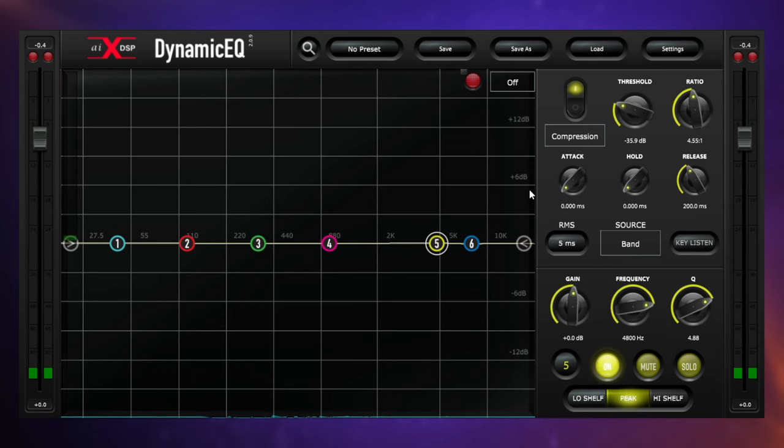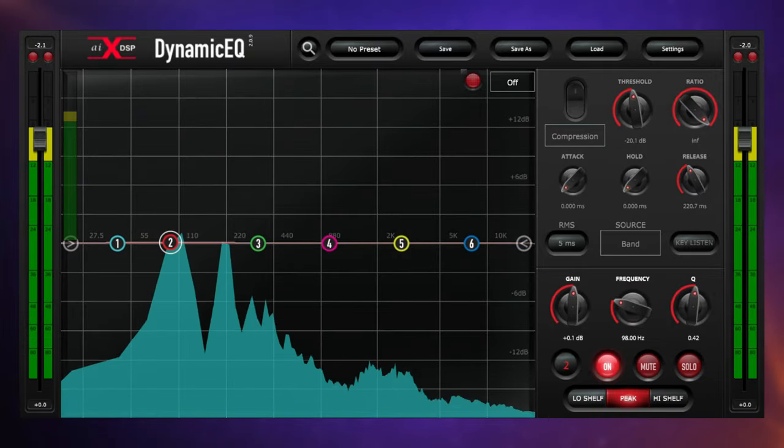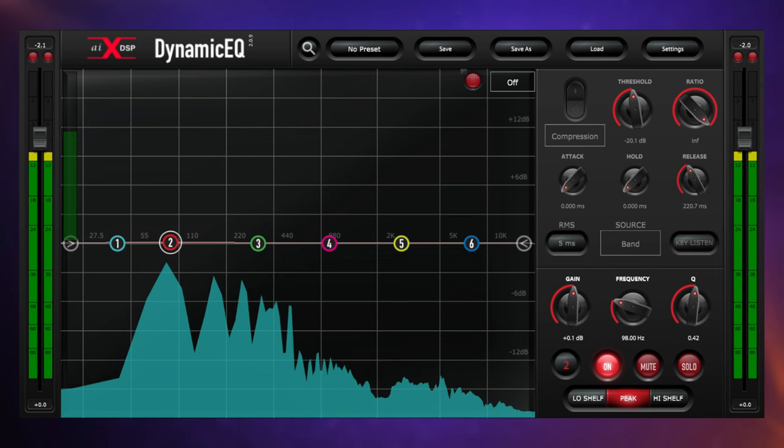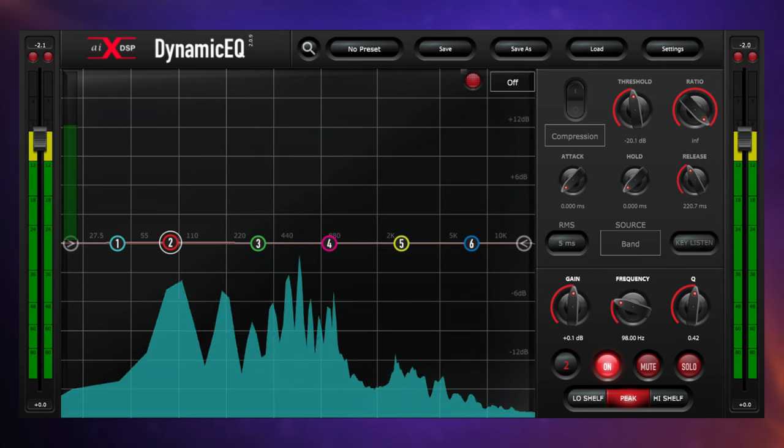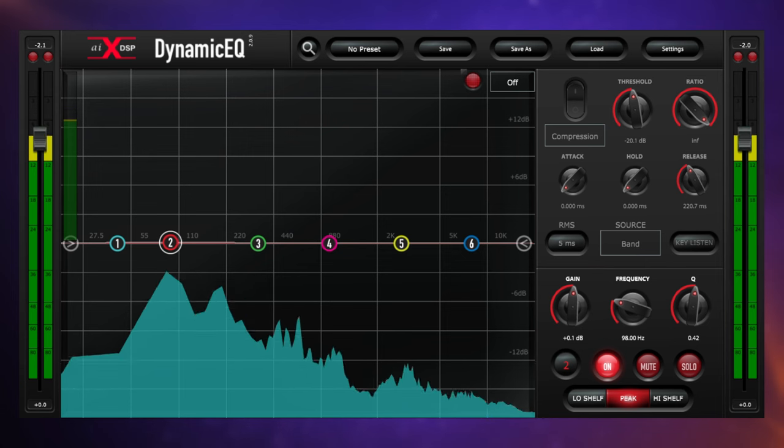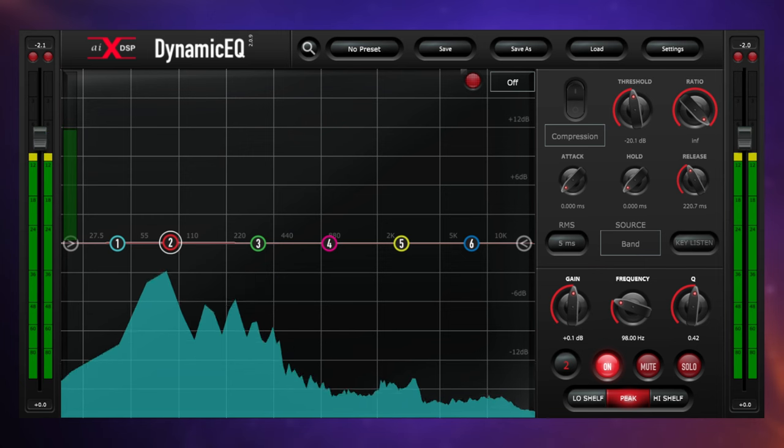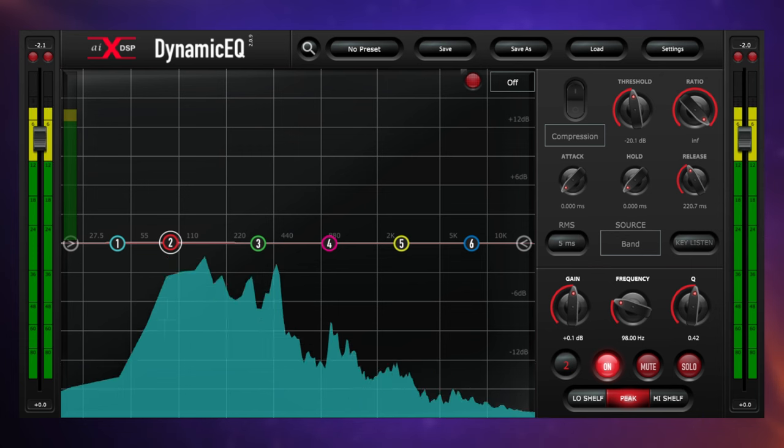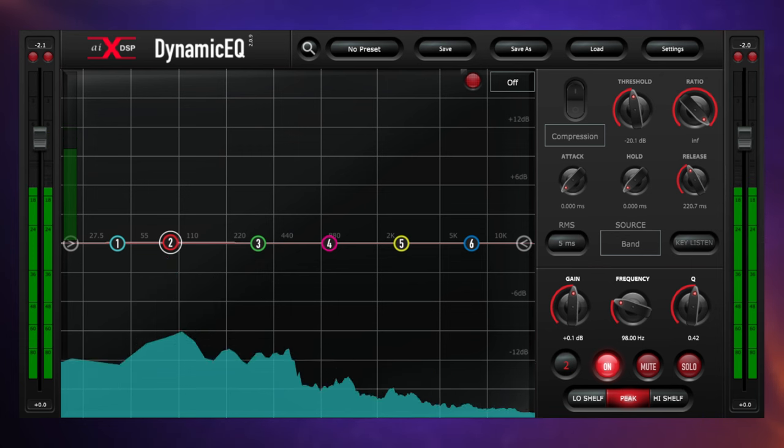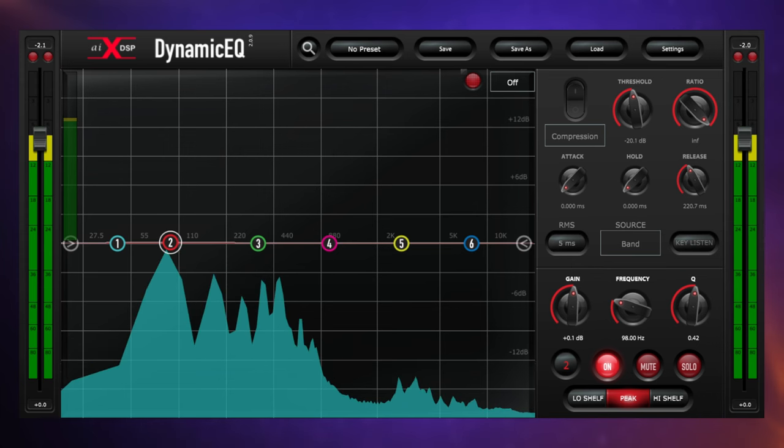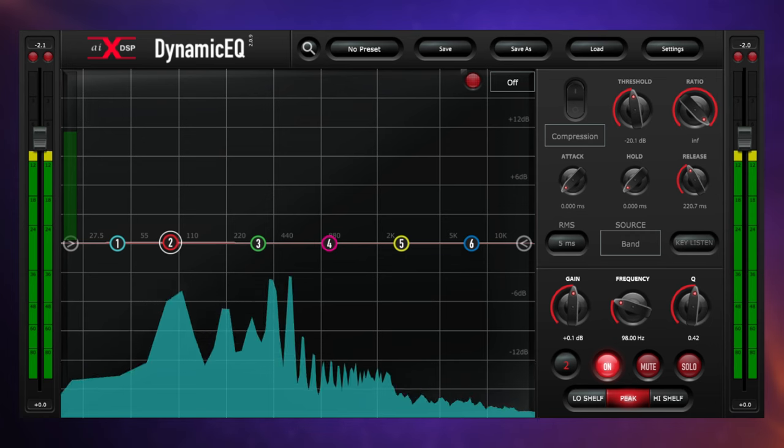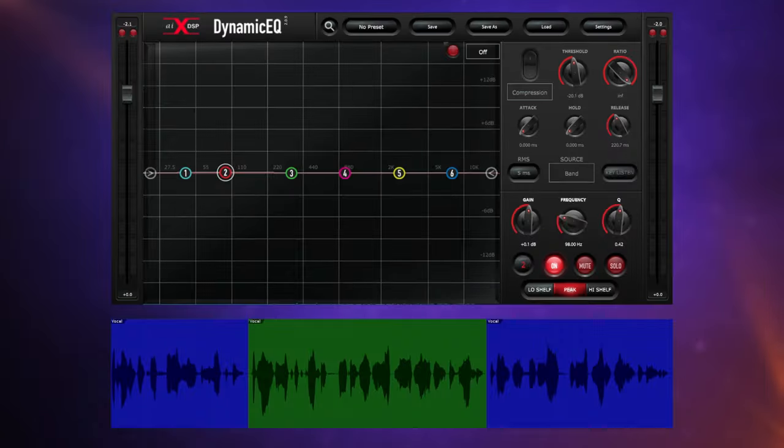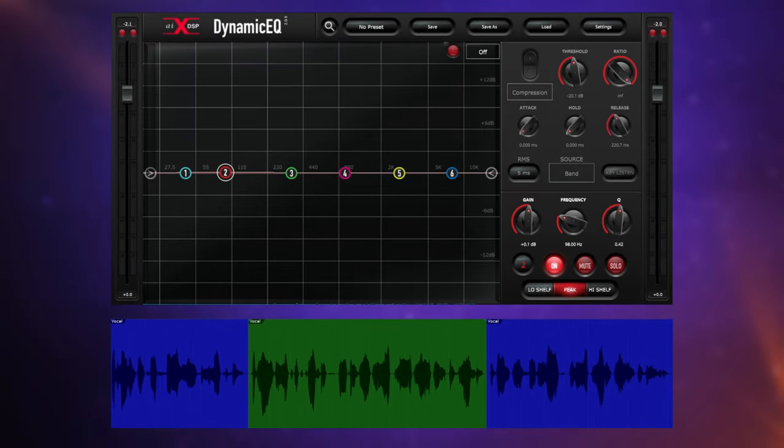Staying with vocals, this time we're going to use dynamic EQ to control the proximity effect. The proximity effect is the change in frequency response as a vocalist moves either further away or closer to a microphone, and in particular we tend to notice a low frequency boost as we move closer to a microphone. This could occur because the vocalist is moving around while they're performing, or it could be because we have separate takes taken at different times and there's a slight difference between the distance of one take to another.